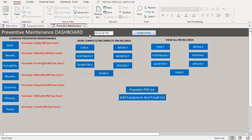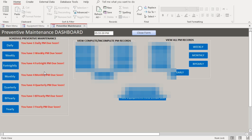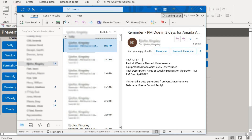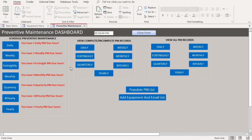The purpose of this timer is that every five seconds it checks and automatically sends out a one-time email three days before each PM is due, giving you a reminder. As you can see in my email, it just sent a message saying I have a weekly planned maintenance due, and it gives me the equipment, task description, due date, and all that information.